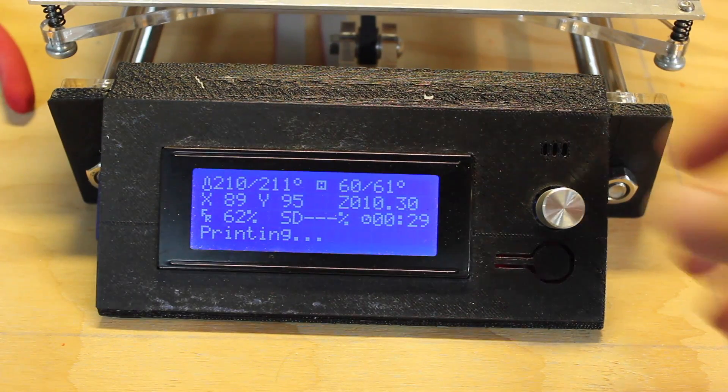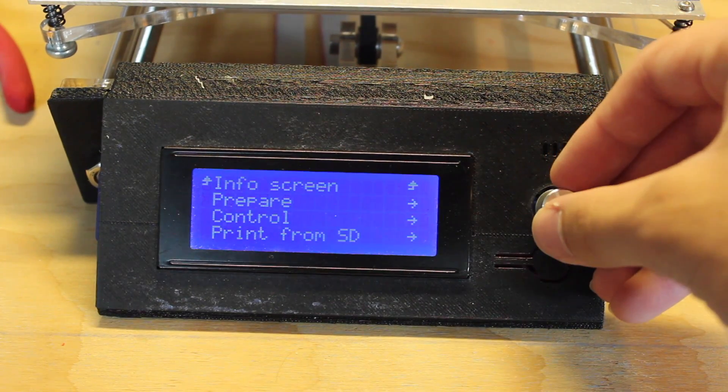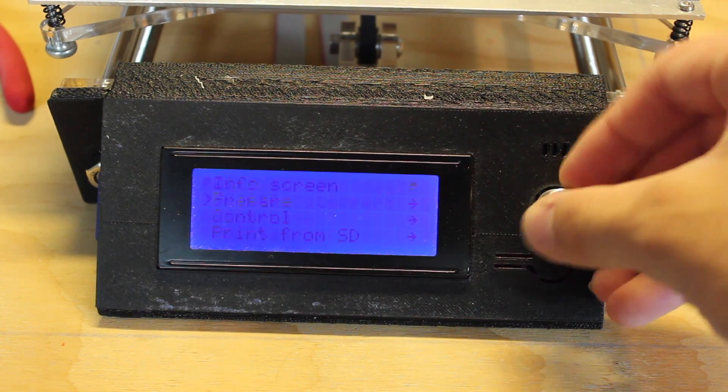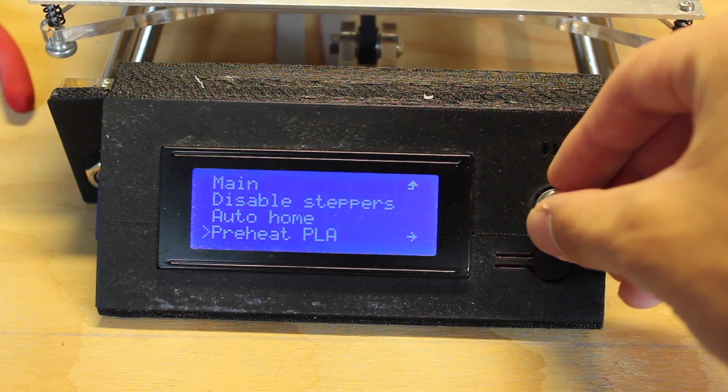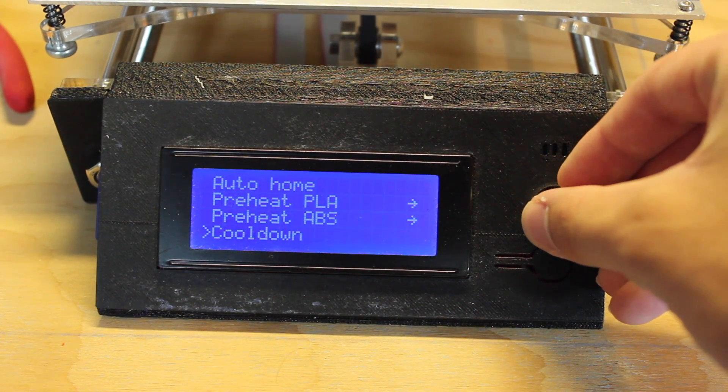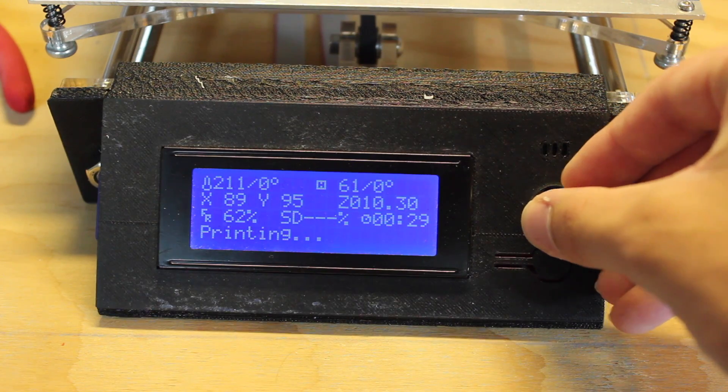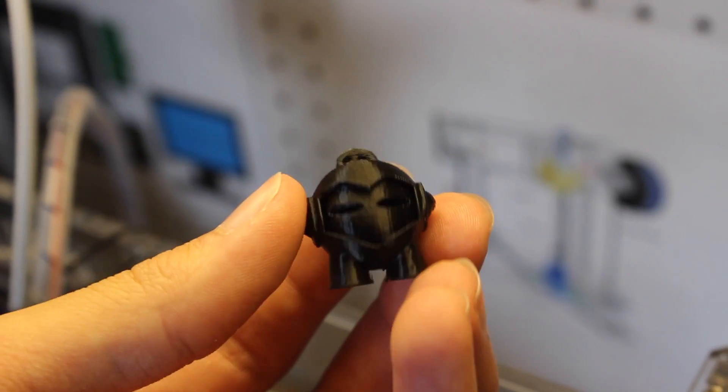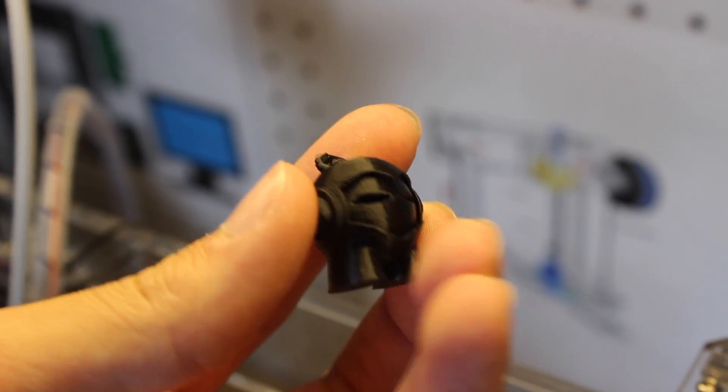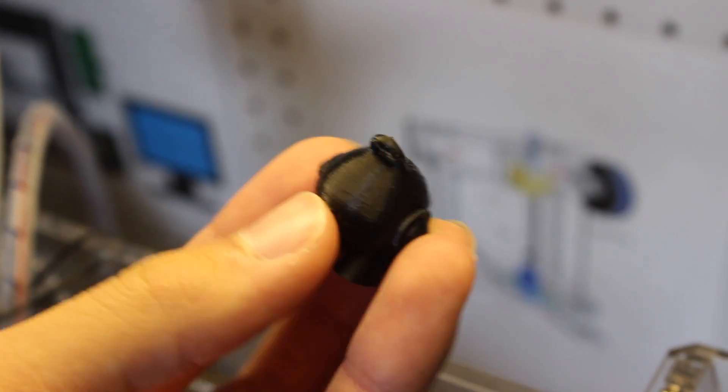Once that's done, you're going to want to cool down your printer and shut it off. Make sure everything's nice and cool, and you have your final object printed out.